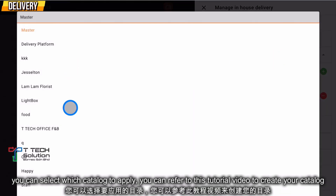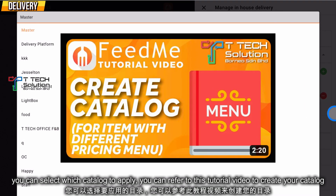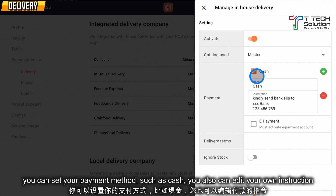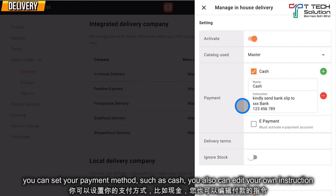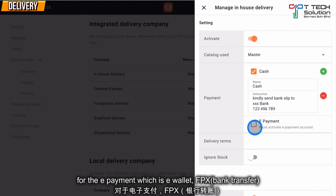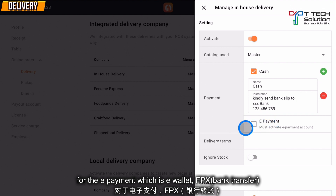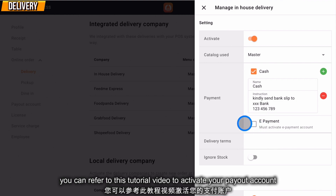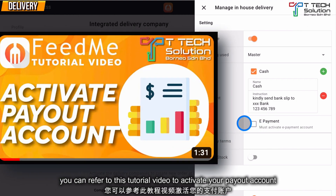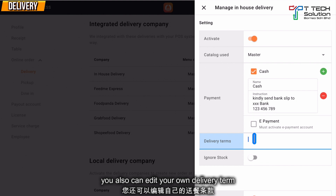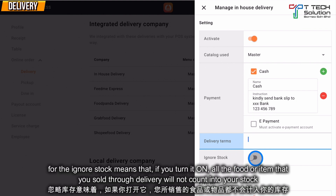Then for the catalog, you can select which catalog you want to use. You can set your payment method, such as cash, and you can also edit your own instructions. For e-payment, which includes e-wallet and FPX, such as bank transfer, you can refer to this tutorial video to activate your payout account. You can also edit your own delivery terms. For the Ignore Stock option — if you turn it on, all the food or items that you sold through delivery won't count into your stock.